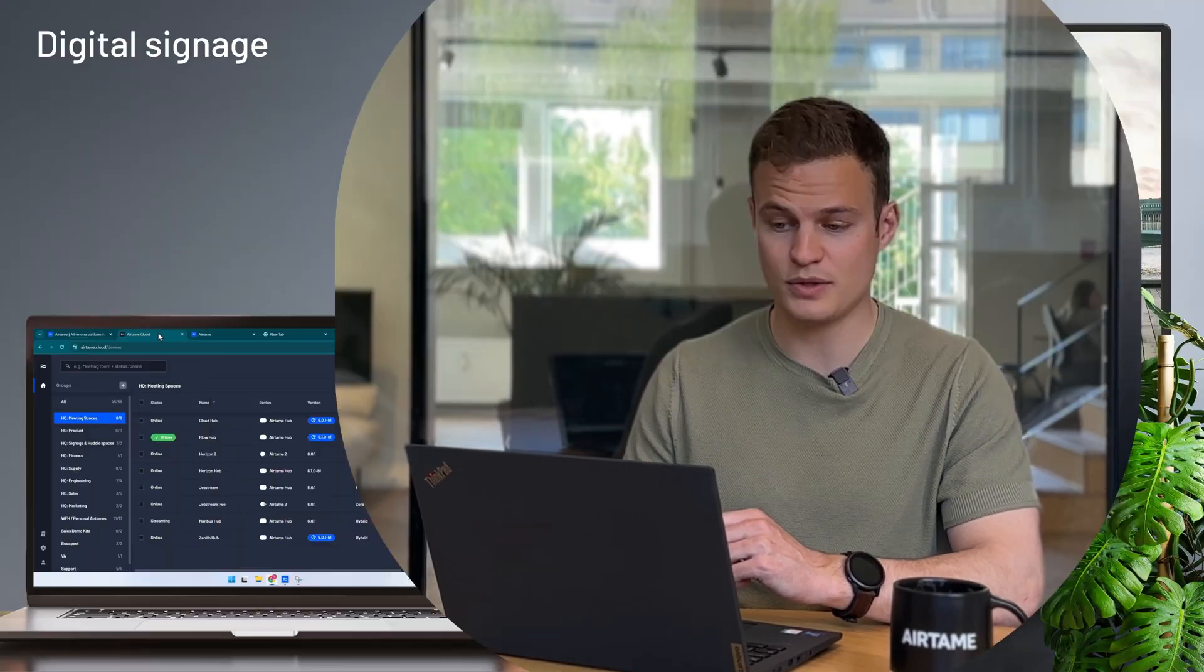Now I'm going to show you how to manage digital signage with the Airtame platform. To manage signage you simply go to Airtame.cloud.